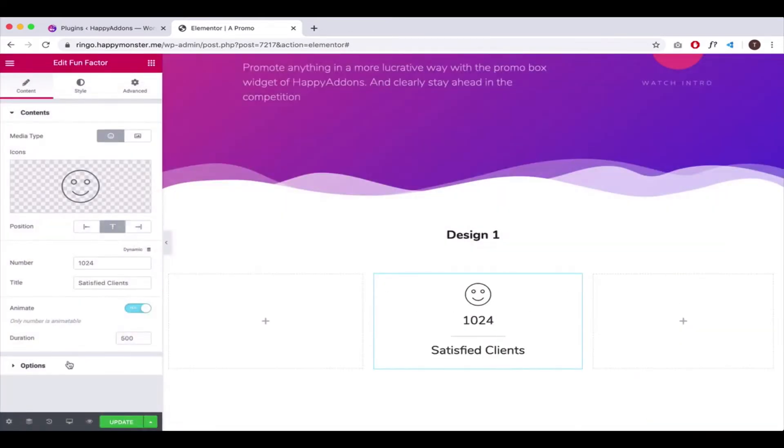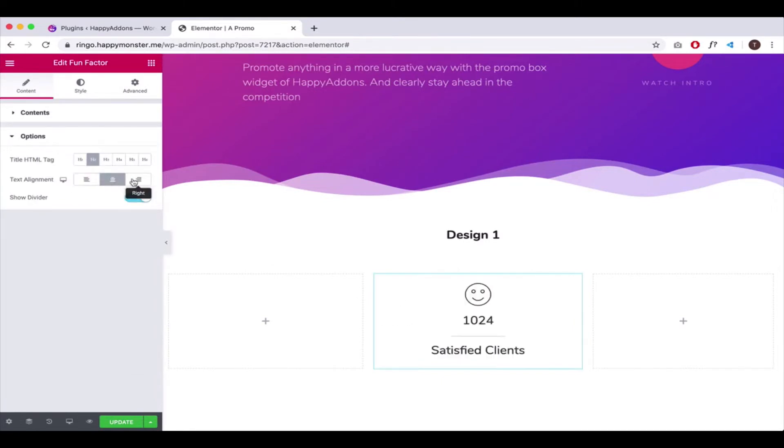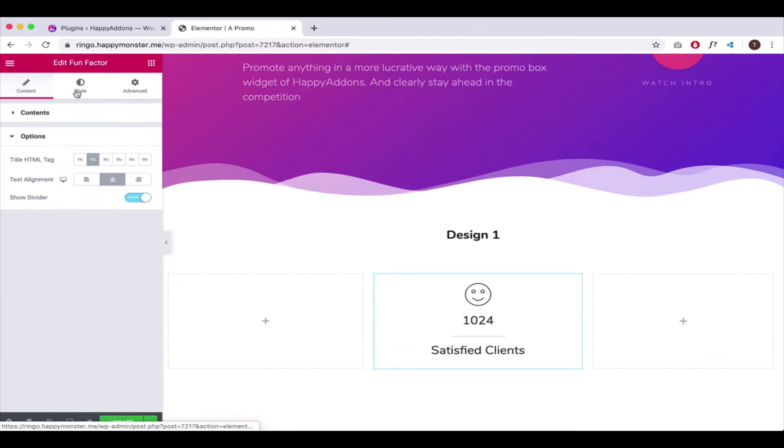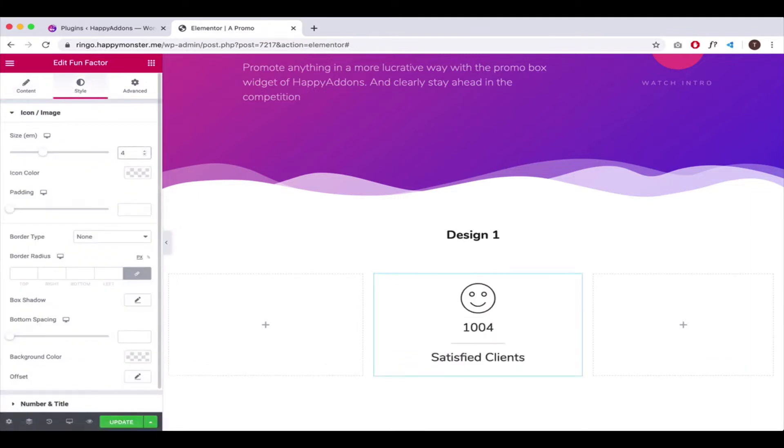Then, open the Options tab and adjust the text alignment. Next, open the Style tab and adjust the icon image size and padding.